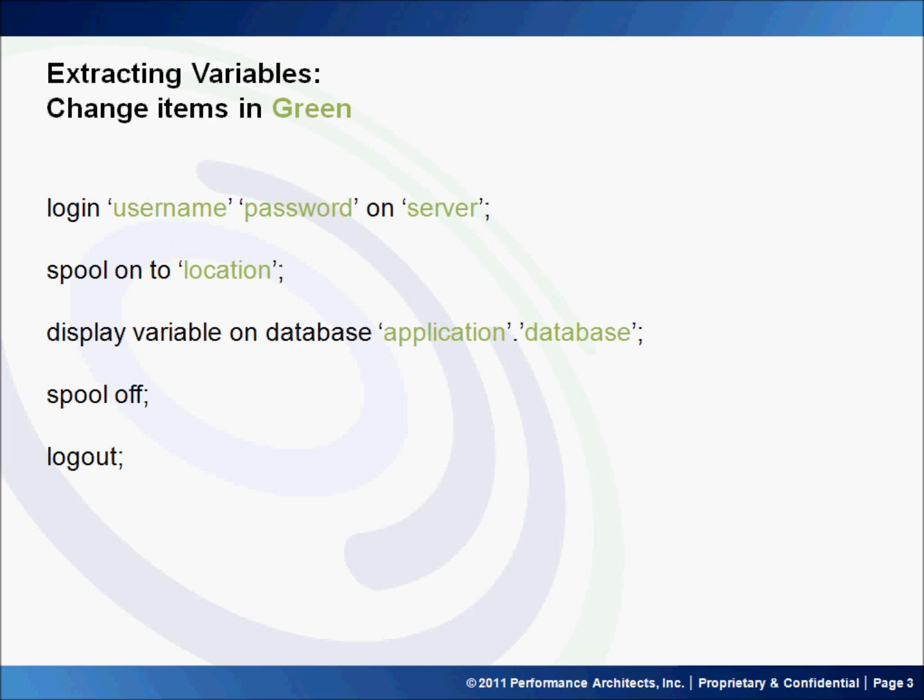To do the extraction process, we'll need to design the following MaxL script. You'll notice the items in green should be easy to change. So we'll log into the server using the username and password that you have for your server, also designating that server. We'll go ahead and spool the output of the following command to a particular file, that way we can look at it later. The name of the command we're interested in running is display variable on database, and we'll reference a particular application and database. Then we'll go ahead and spool that off and log out.